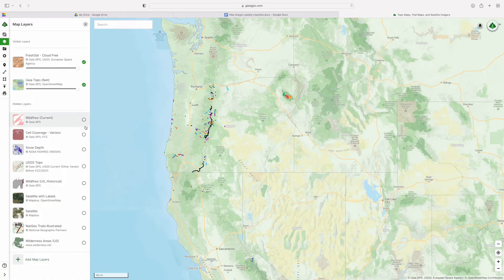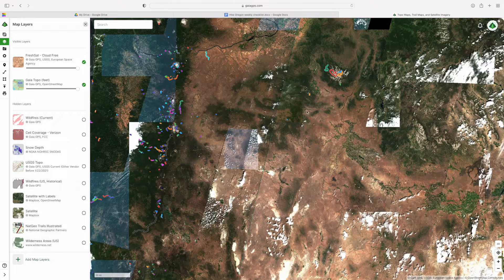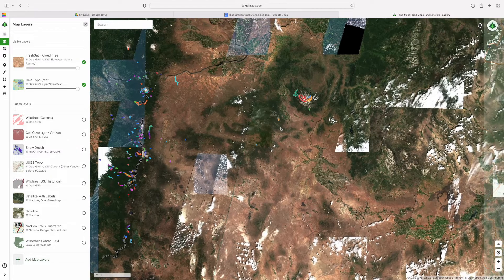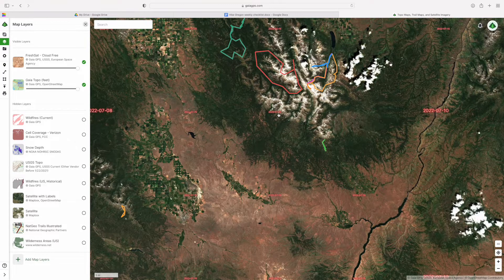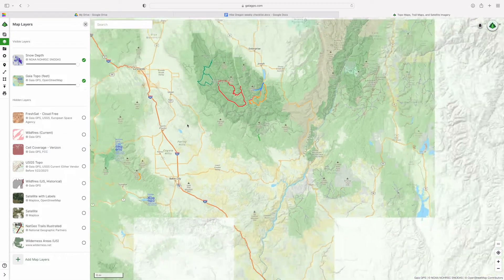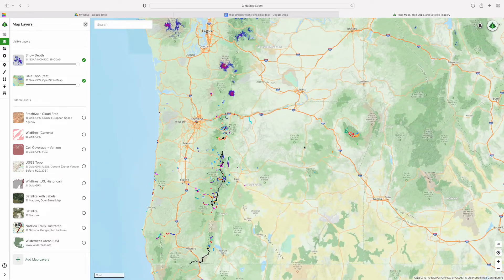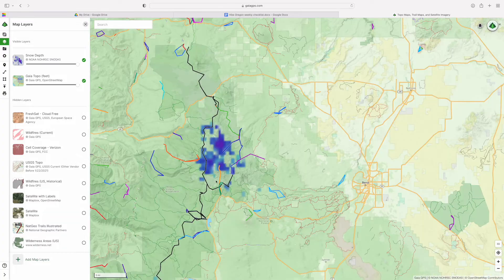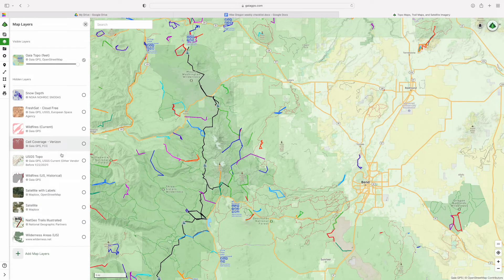The fresh sat cloud-free layer is great for checking current snow conditions. If you zoom in on the Wallowas, it gives you the date when the satellite image was updated — it was actually just recently updated, so it's pretty accurate. Snow depth has been hit or miss for me, especially this year — it said a lot of things were snow-free when I knew they weren't because I had just been there. I don't know that I would rely on that too much since it didn't seem to be very accurate this year.